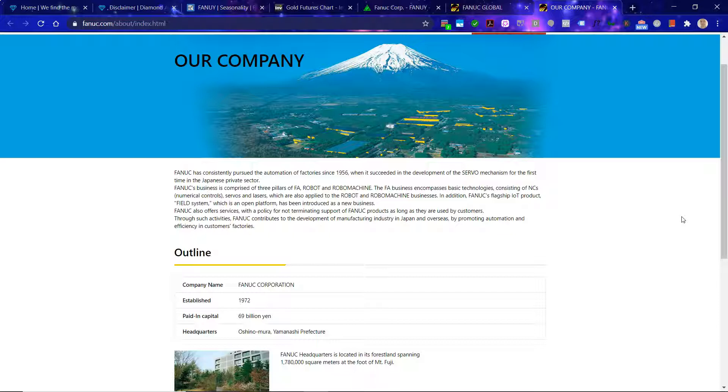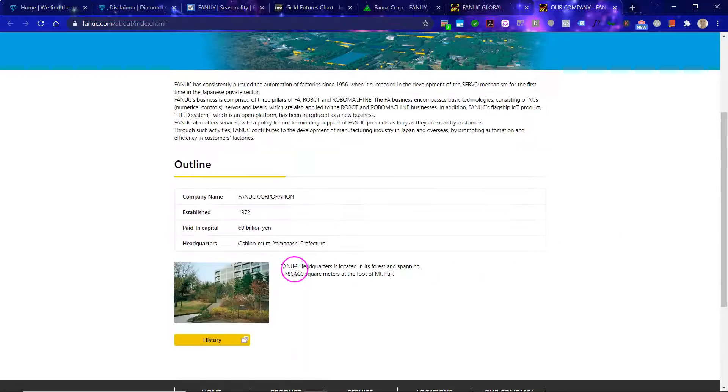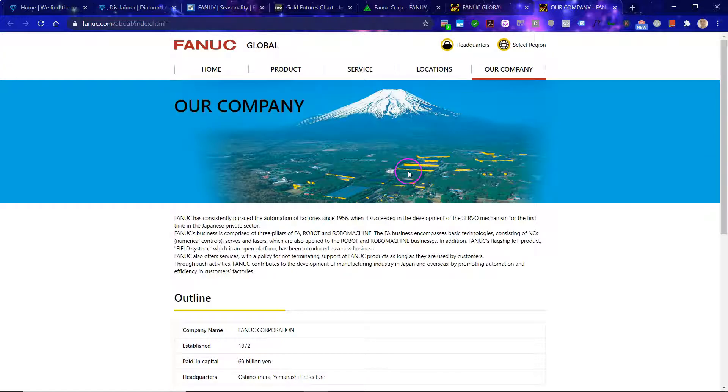So basically, they have exposure to some of the most future-proof trends. So this is a really great business.